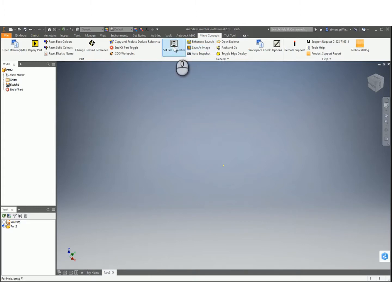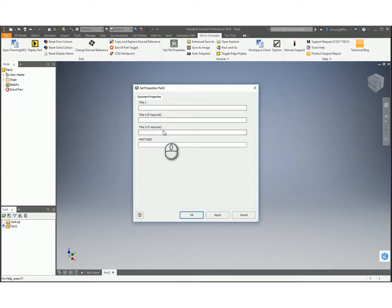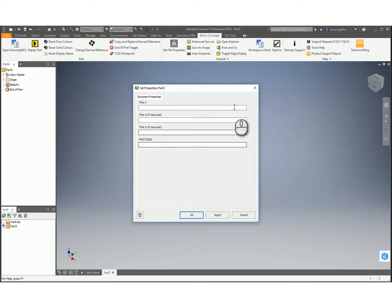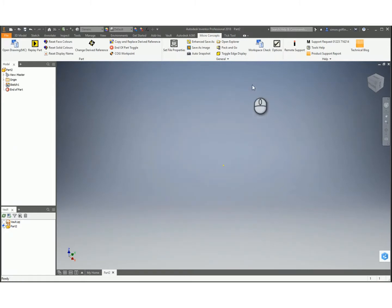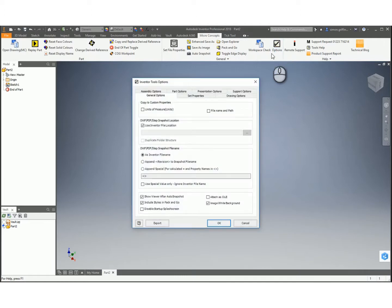We've got a Set File Properties option - this is a completely customizable dialog box. At the moment you can see I've already got a custom part description which I've already added into the Set File Properties. I'm just going to add another one, so it's in the Options icon then there's a Set File Properties tab.